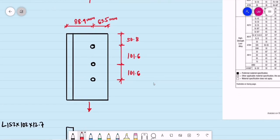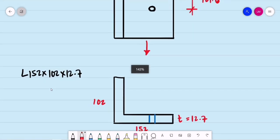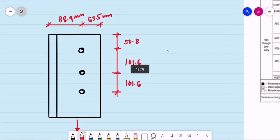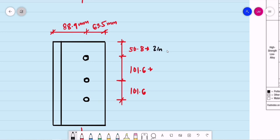The member is an angle 152 by 102 by 12.7. The bolt spacings are given — originally in inches, which I've converted. The edge distance is 2 inches, then 4 inches for the first bolt spacing, and 4 inches for the second spacing.